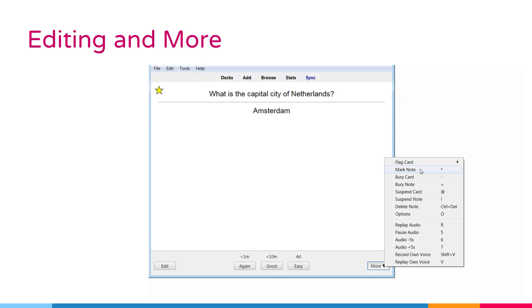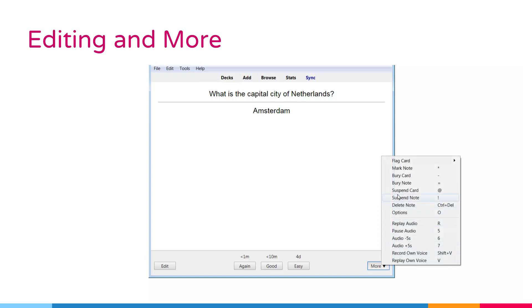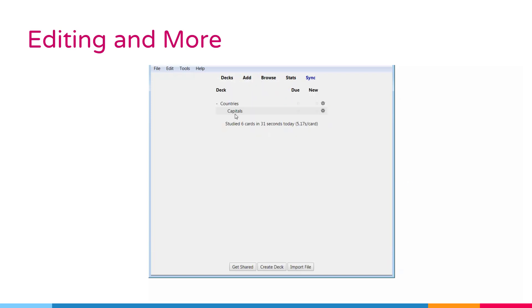Bury card or note. This option hides a card or all of the node's cards from reviewing until the next day. If you want to unbury cards before then, you can click the unbury button on the deck overview screen.